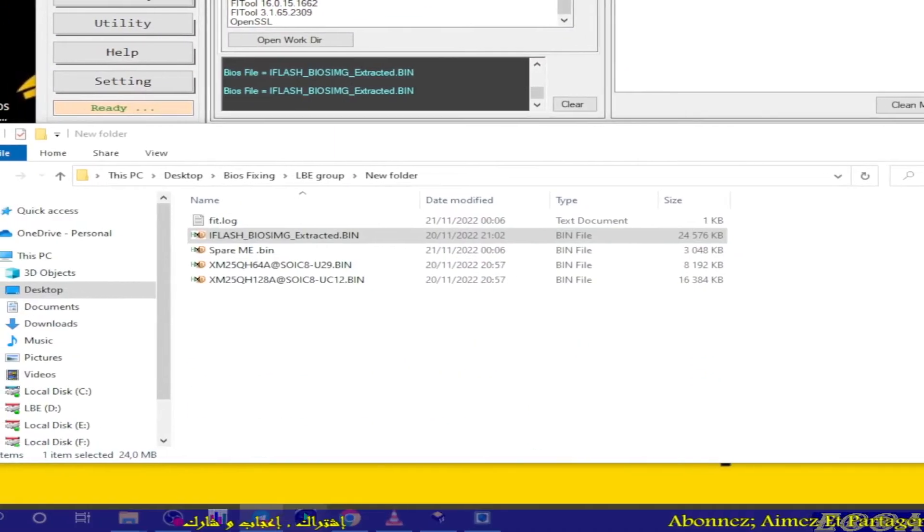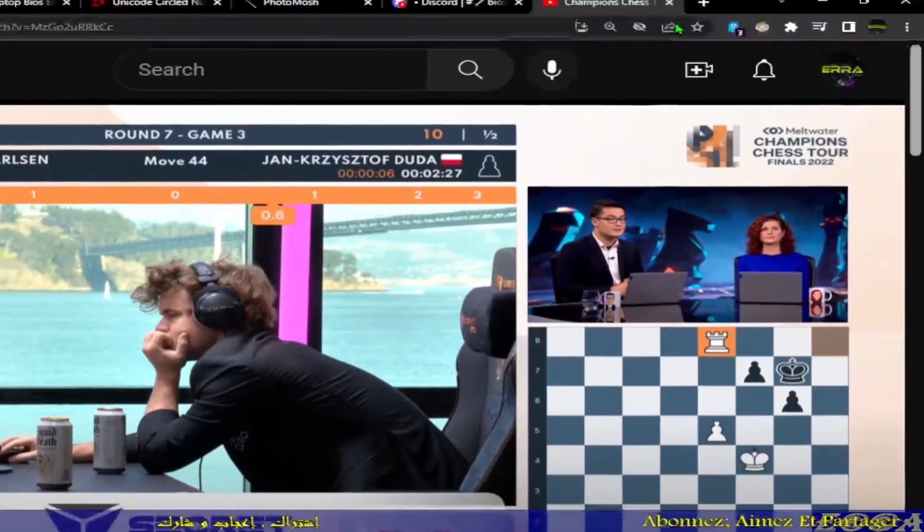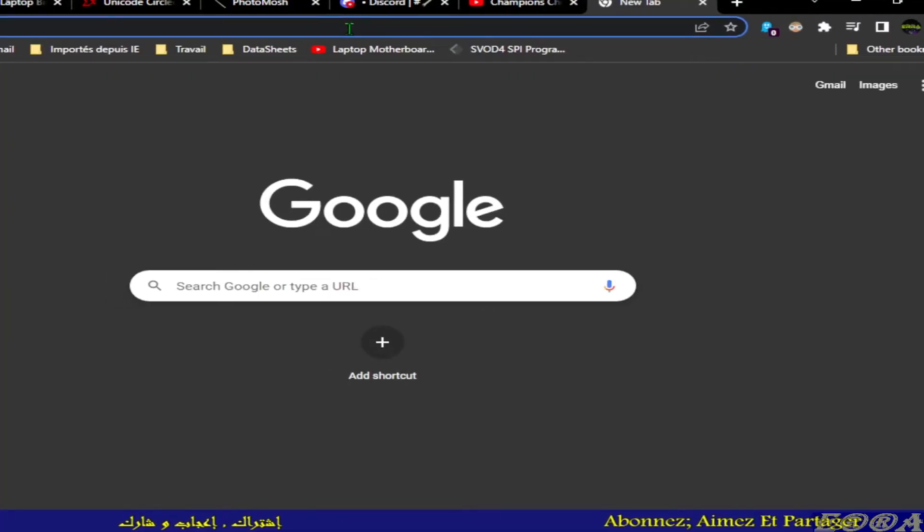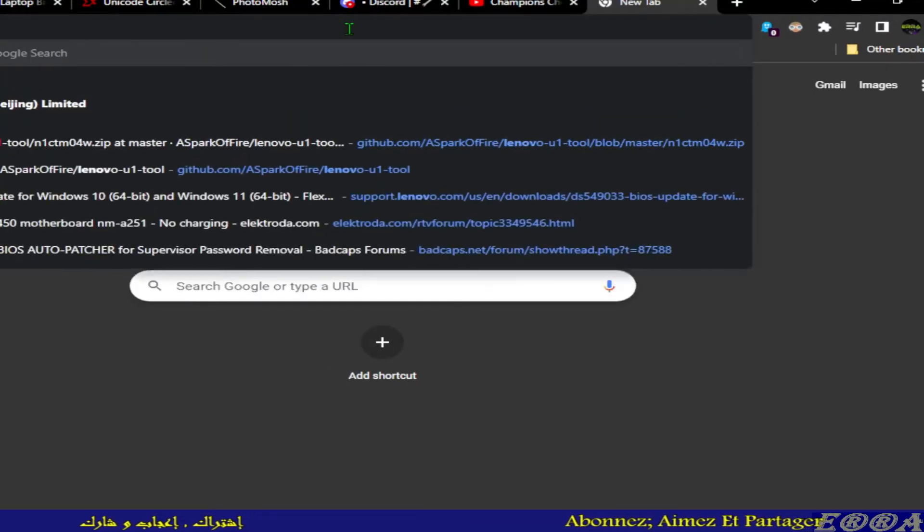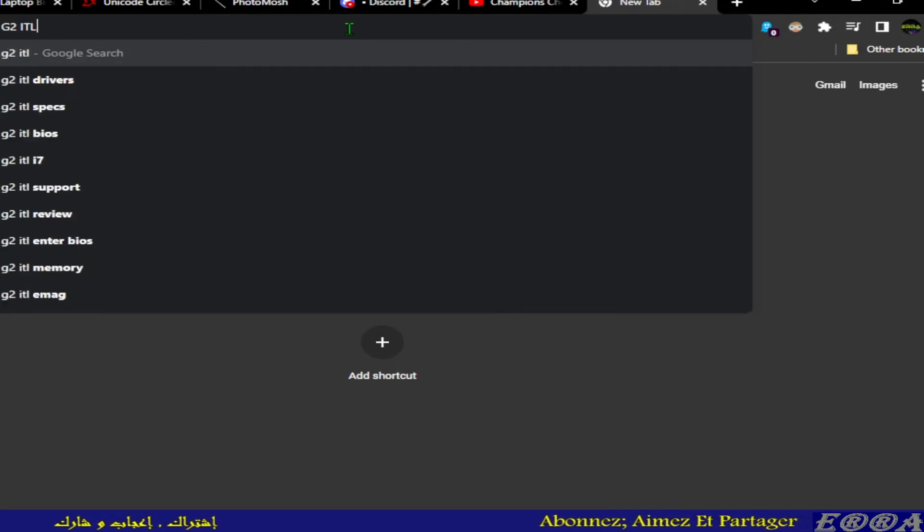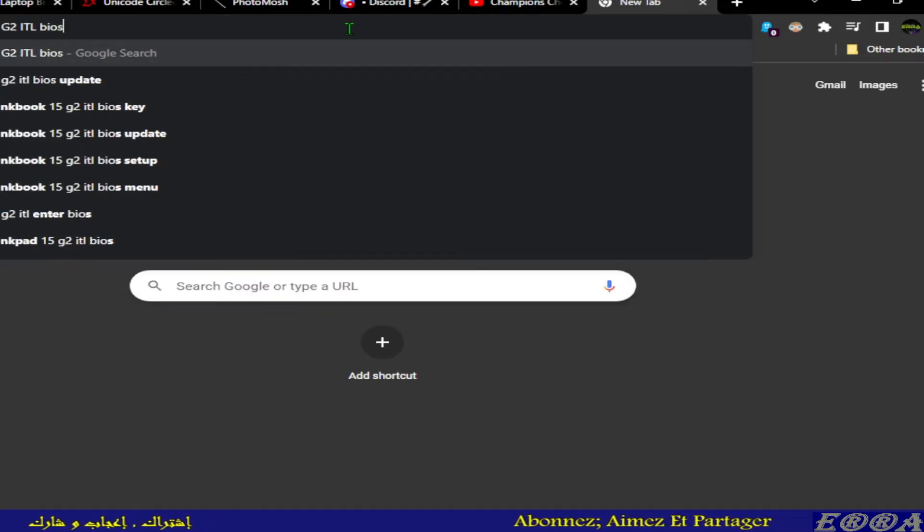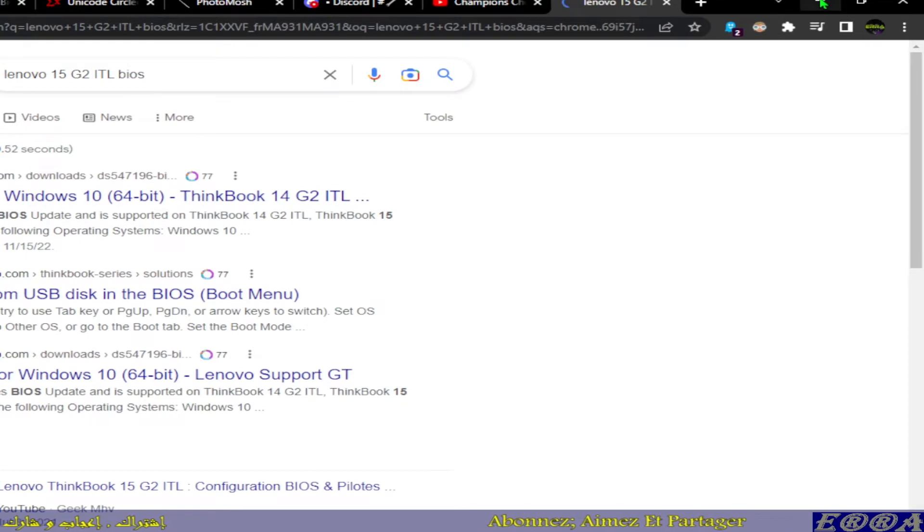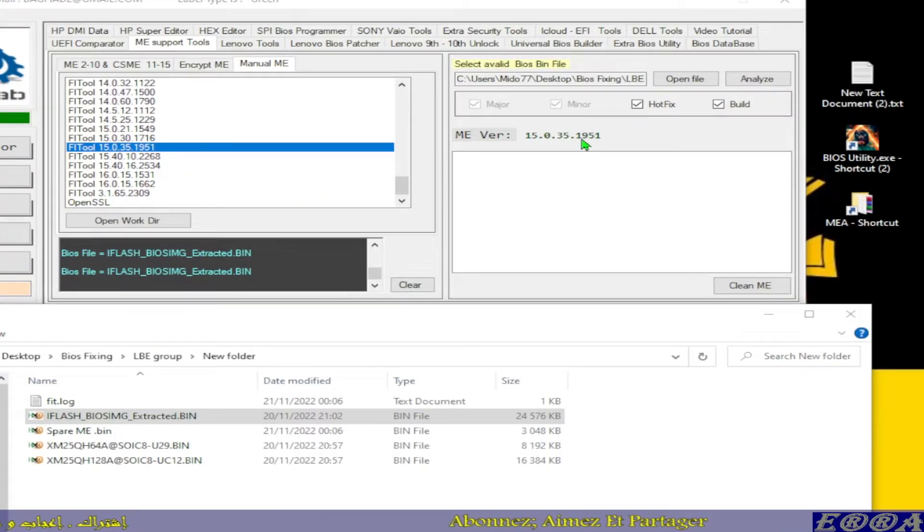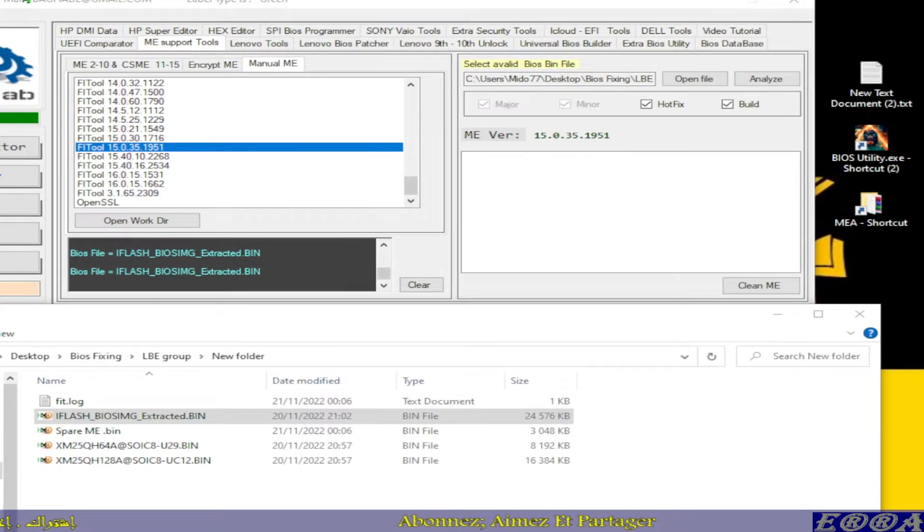Here we have it, I've copied it. Let's go to our browser. So let's do this: Lenovo, control V, BIOS. So I said if we want to use the appropriate or the same exact model of ME file.